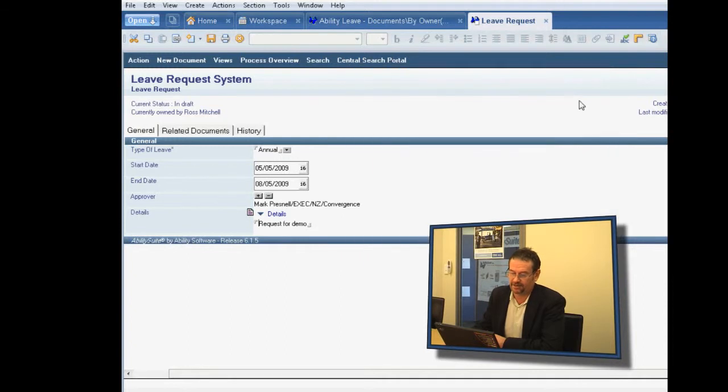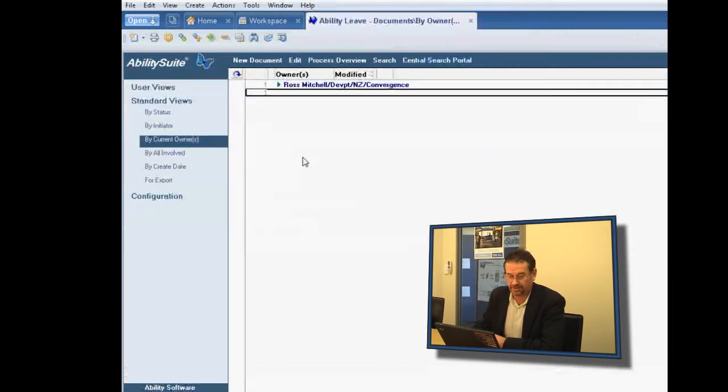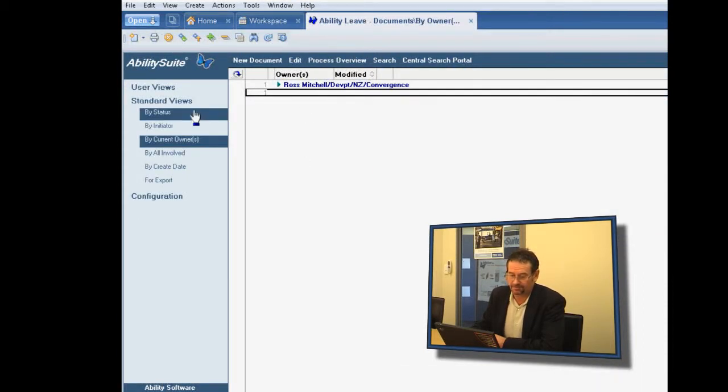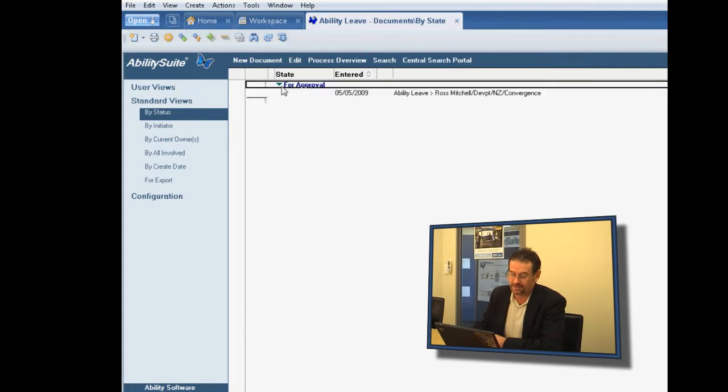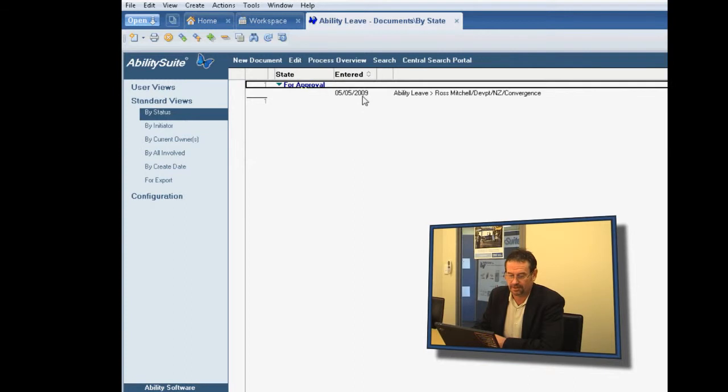You notice we now have a send for approval action. If I activate that, that will now generate the email, send a link, and if I want to view that documented by status, we can see that it's for approval.